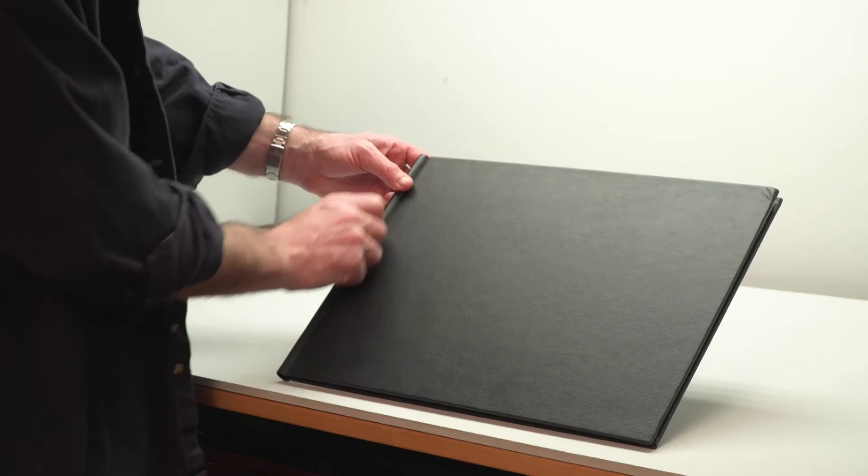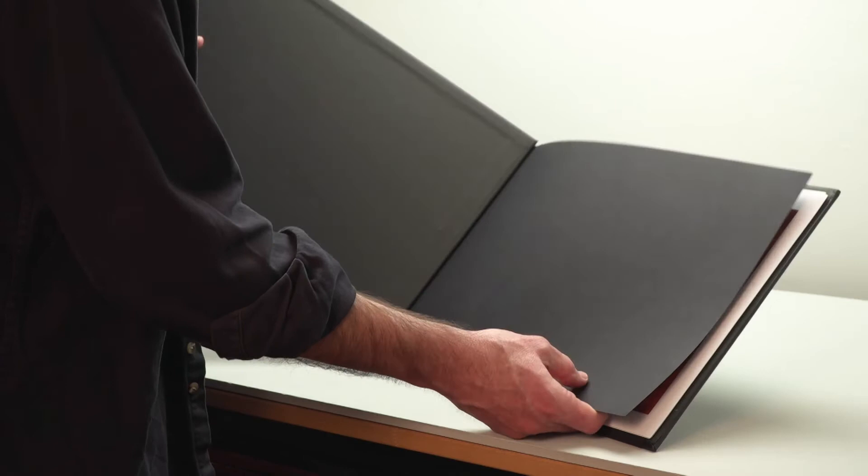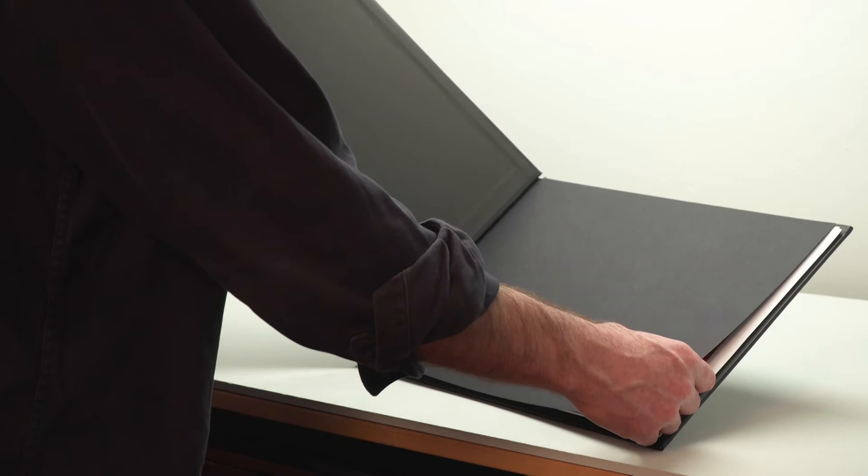You open it up, and what you have is a front and back page that's black card, which works nicely as an initial way to get into the portfolio.